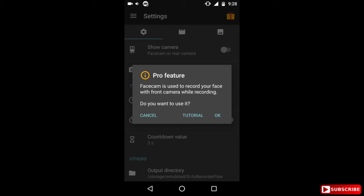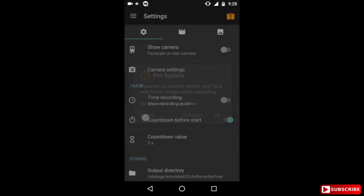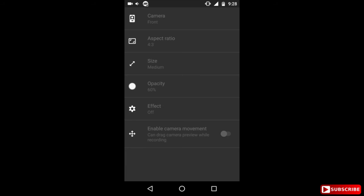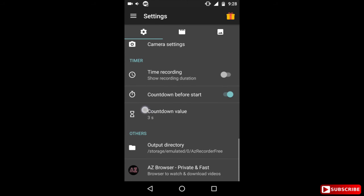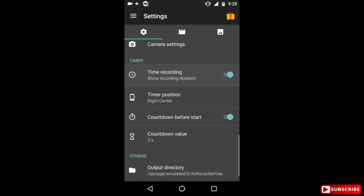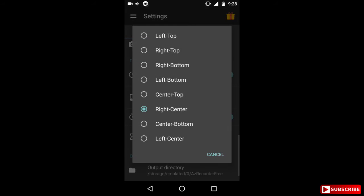Now camera settings is for basically the face camera, which again you can't use since it's a pro version feature. The next one is timer. So now if you enable this option, a timer will show in your entire recording and it will show how much length of the, what is the length of the video that you have recorded till now. And you can change the placement of the timer anywhere you want.